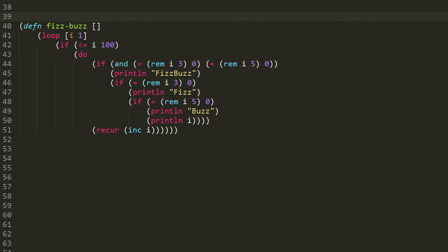For something slightly more interesting, we'll solve the FizzBuzz problem. The FizzBuzz problem, if you're not familiar, is a basic test of rudimentary programming knowledge.